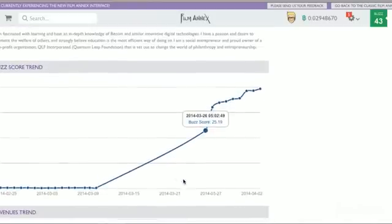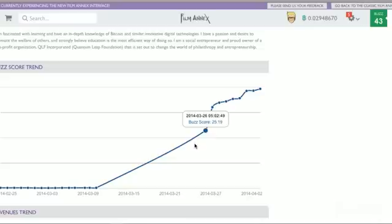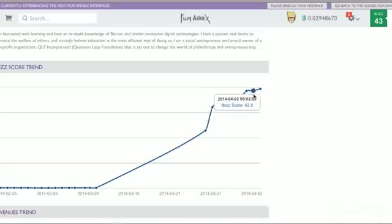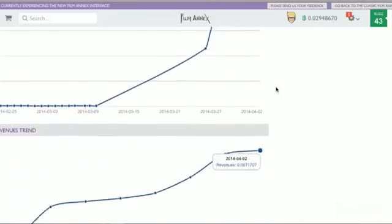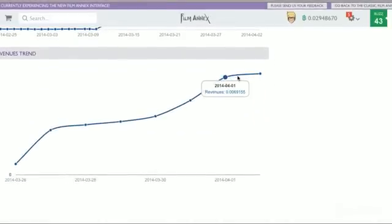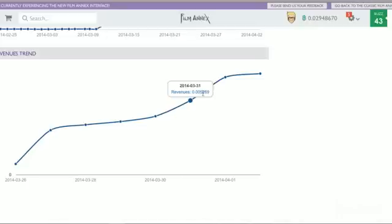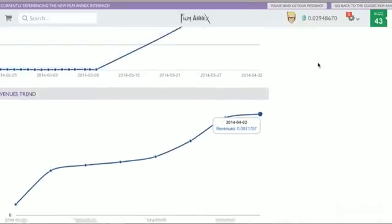You scroll down here. And you can see when I started back in March, early March. And when I really got into it, it was at the end of March, March 26th. And you can see how my buzz score has grown. And if you scroll down here, you can see your revenues trend of how much you're gaining every single day. And the pattern is, are you going up, are you going down?